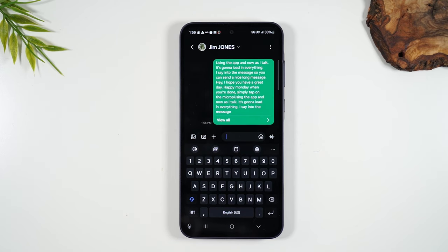And there you go — that's how you send a voice message or a text, and the different things you can do within sending a message.